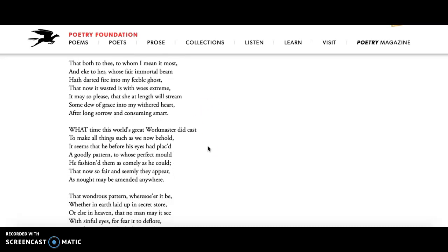In the fourth stanza he's talking about beauty as a force. The idea of love or beauty having the power to make him or break him, to take everything out of him or to fill him up. I love this line where he says, it may so please that she at length will stream some dew of grace into my withered heart. That beauty has the power to make his heart full again or even just a little bit of trace of love coming back into his heart.